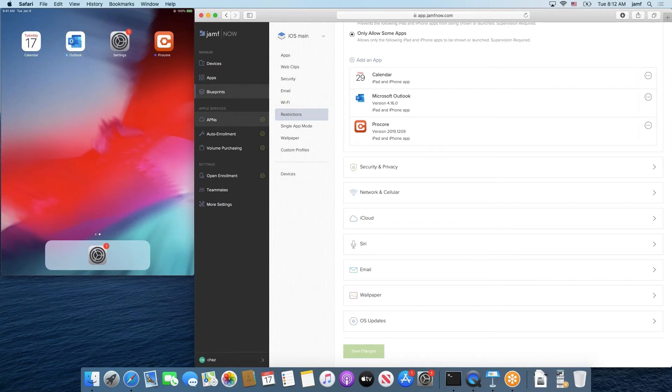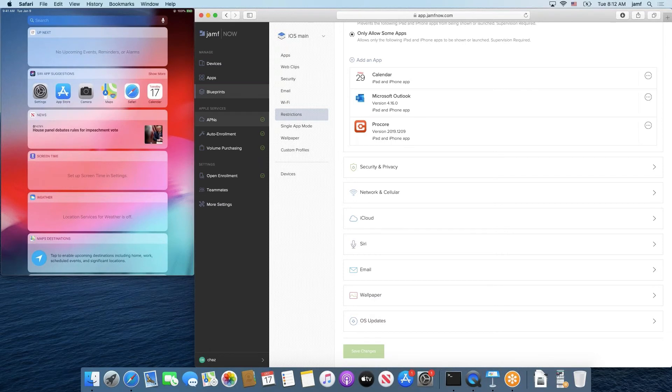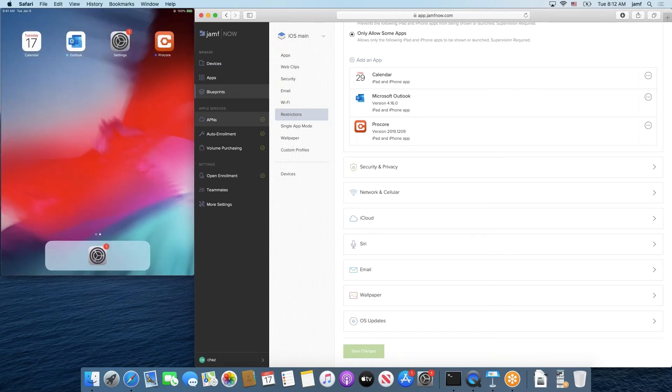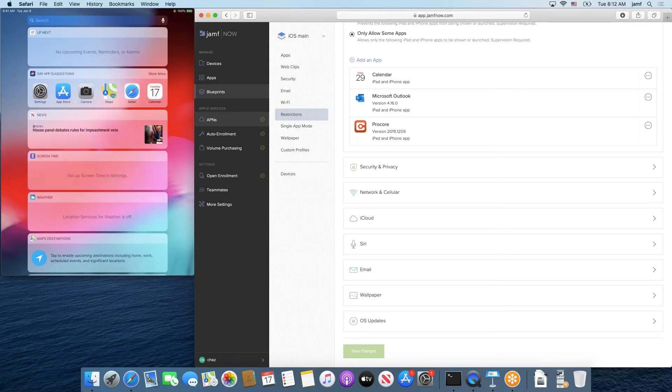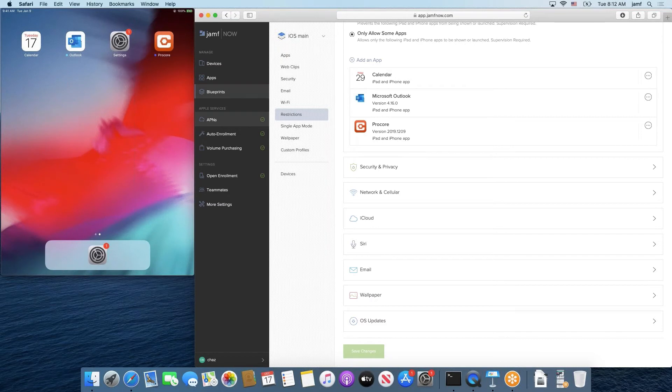We just saw the inventory happen. The device now shows four apps as available. We see Calendar, we see Outlook, we see Settings, we see Procore. Past that, there is nothing else on the device. Siri has some app suggestions, but you can't use those apps. This is all that's available on the device. And this is only allow some apps in its truest form.